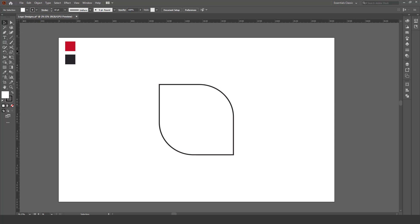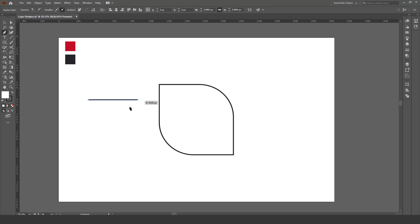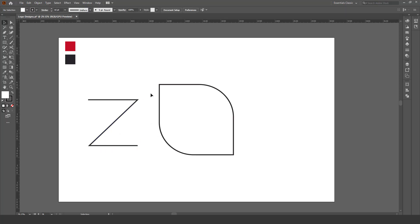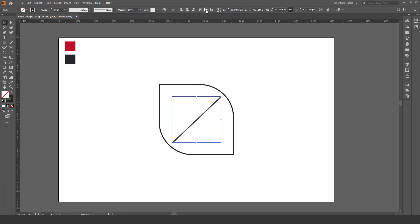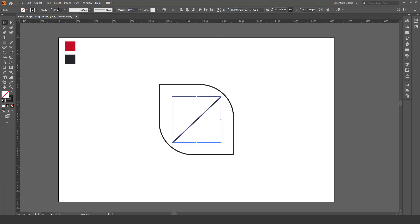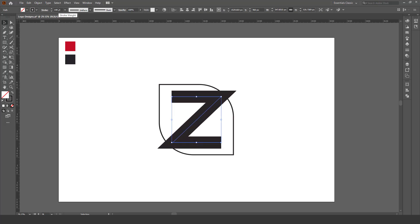Now take the pen tool and make a letter Z like this. Now increase the stroke of it.